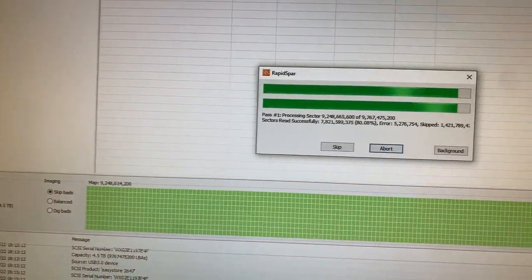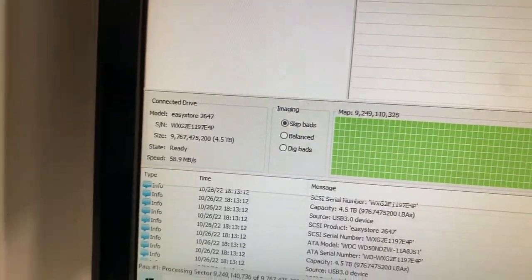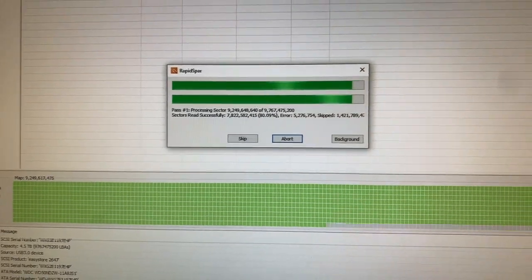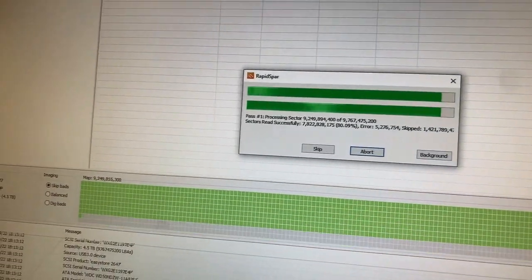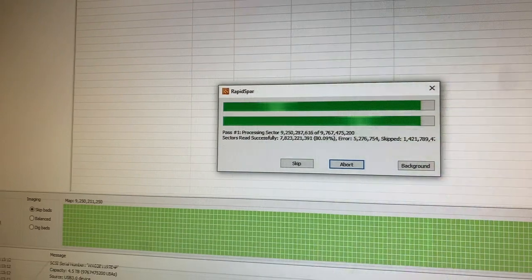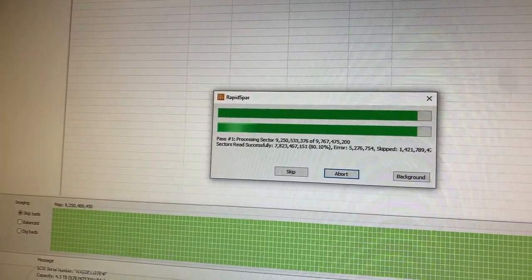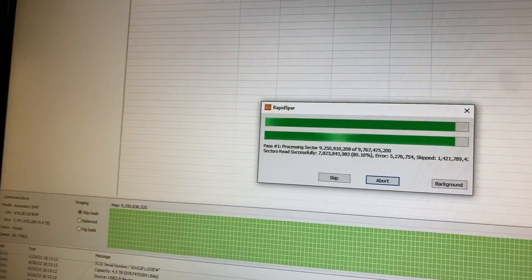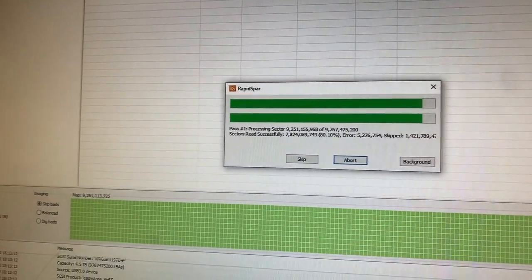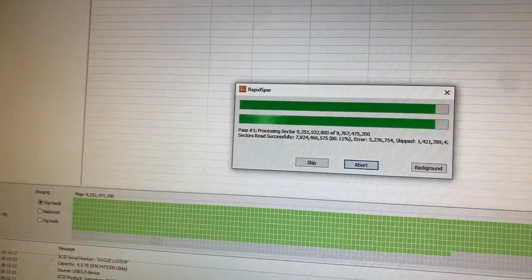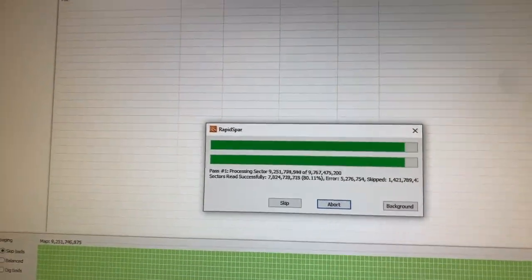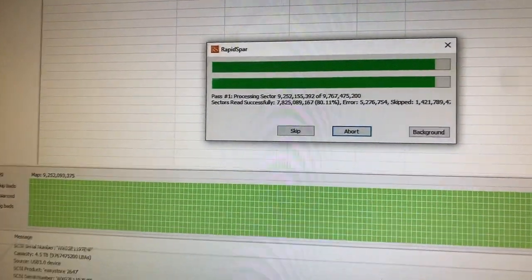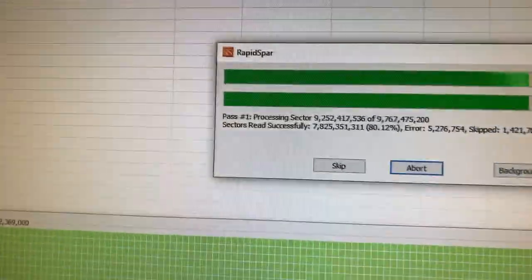Right now what we're doing is we just skip them, then later on we could come back to them. That's the first pass, so at least you get whatever is readable. You don't want to keep digging into the bad ones on the first pass because if the drive dies, you can't get all the other sectors and data that's readable. It's kind of getting towards the end.